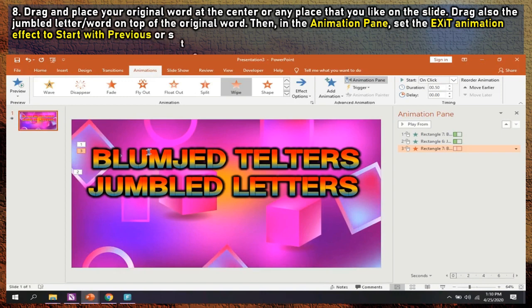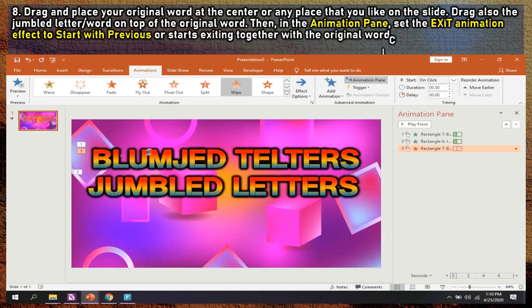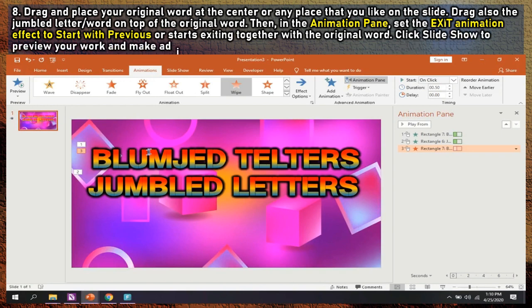Step 9: Click slide show to preview your work and make adjustments.